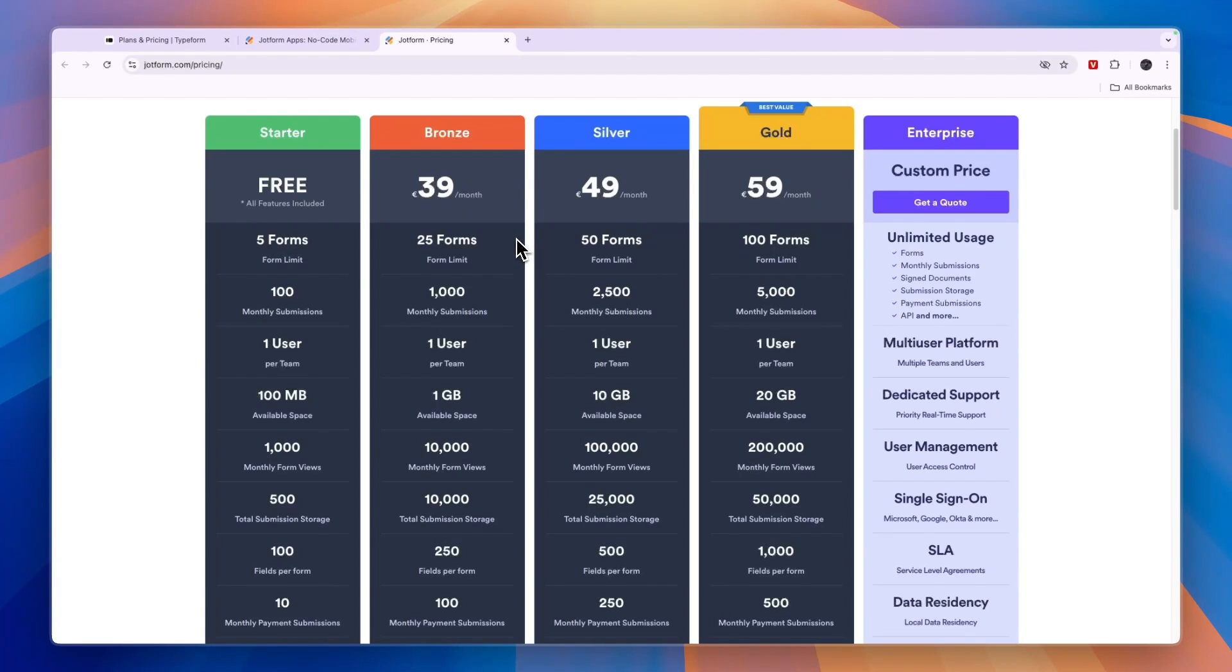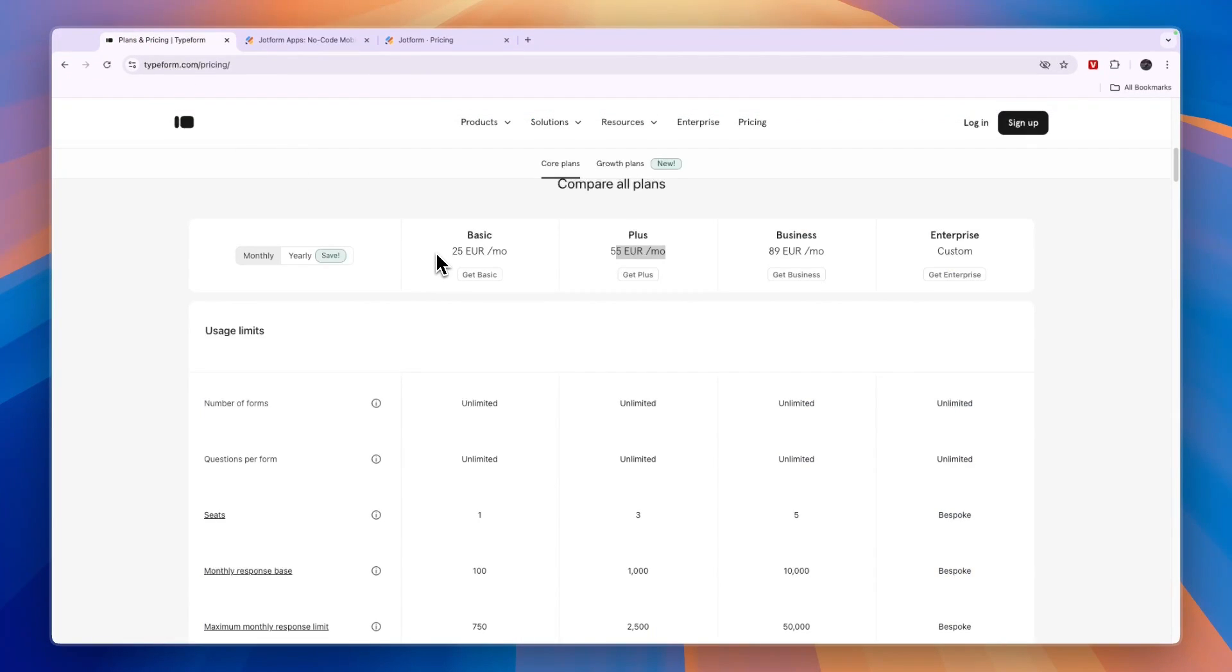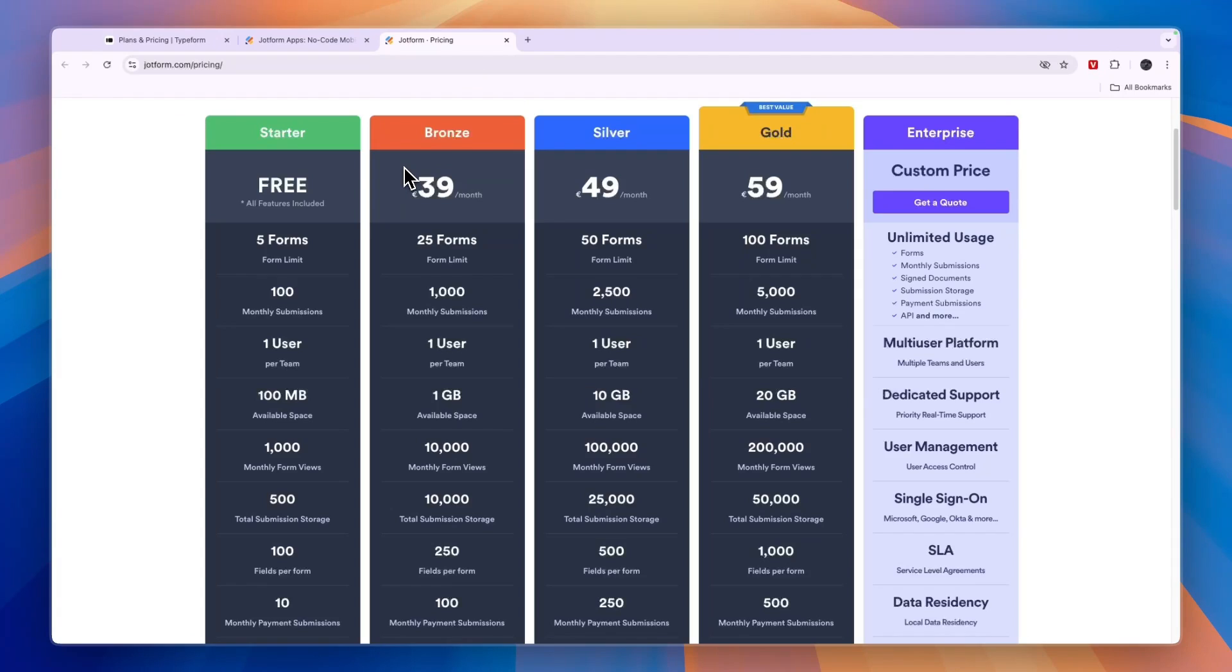Now, if you are looking for a very simple, straightforward form builder, then Typeform might be best. Because they are very easy to use and they do have an AI-powered builder, which will really easily help you make the form and the questions and the surveys and whatever you're making it for.